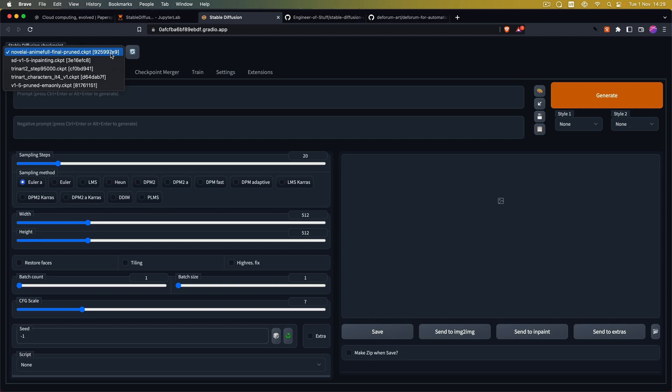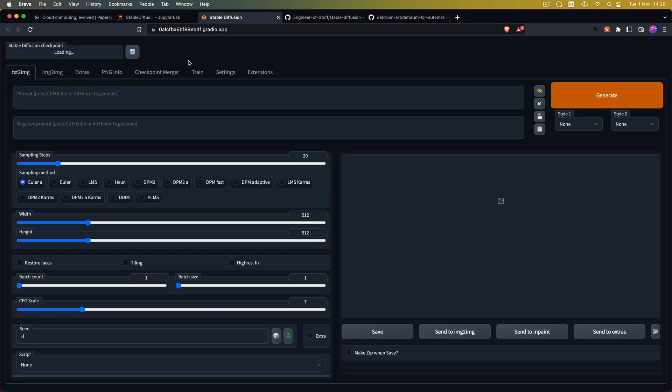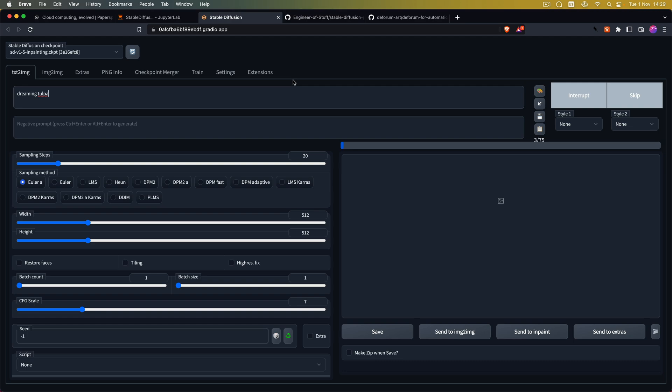So from here you can choose your checkpoint or model checkpoint you want to use. And then start generating images. And you see the progress bar here.